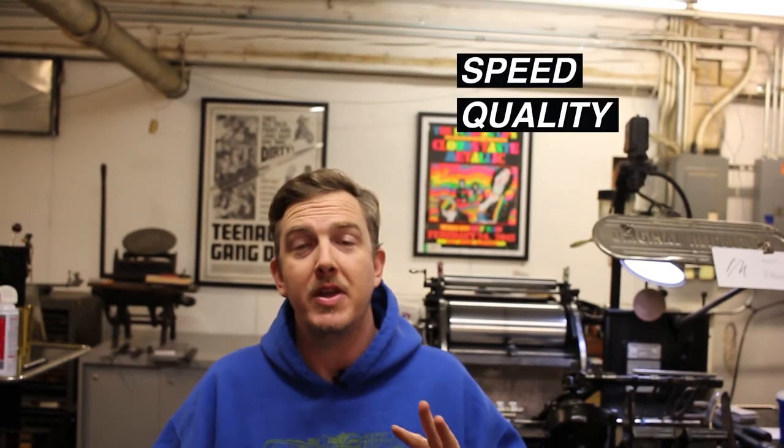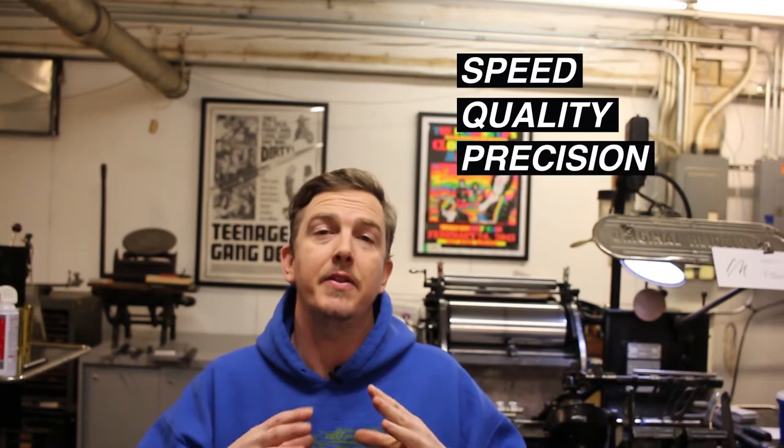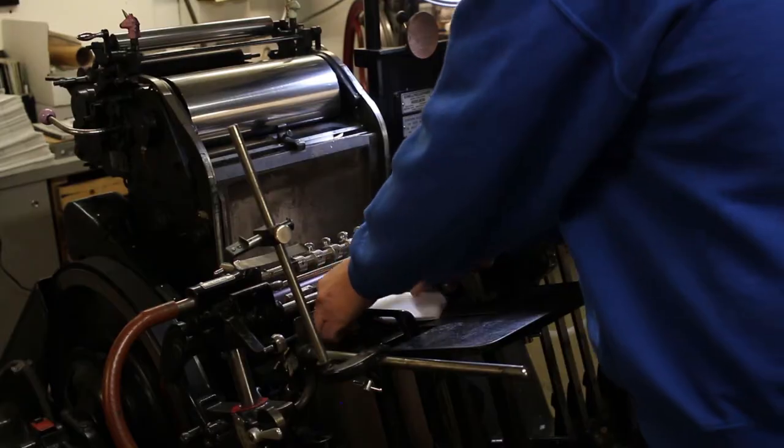Okay, before we get started let's talk about running to the grippers a little bit in detail. There are three things you need to consider. Number one is speed, number two is quality, and number three is going to be the precision.